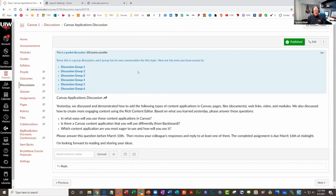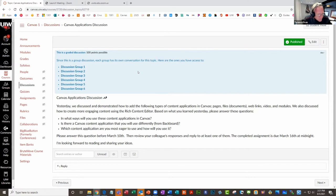The key points on groups: you can have a variety of ways to create the group — specifically three. You can create a self-enroll group set, you can create a group set and enroll everybody yourself, or you can create individual groups manually. And whenever you create any assignment or discussion, you create it first and then assign it to the group. Does anybody have any questions or thoughts about groups?